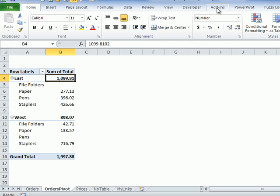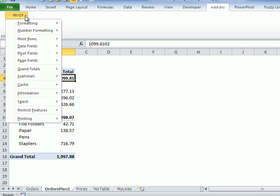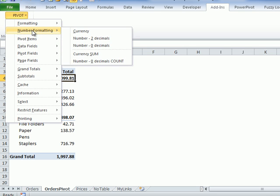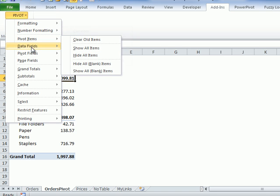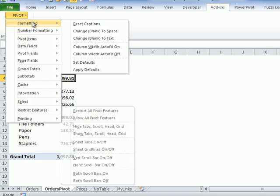After you install the Pivot Power Premium add-in, you'll find it on the add-ins tab. There's a pivot menu. Click that and you'll see all the menu items, and when you point to one, you'll see its submenu with the commands.